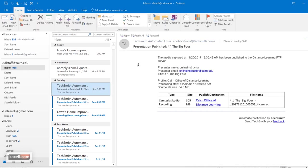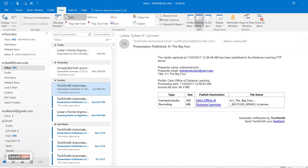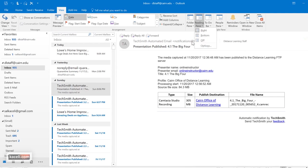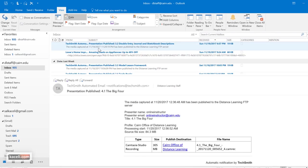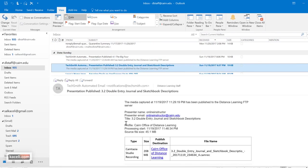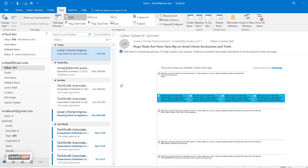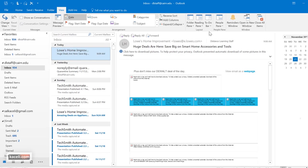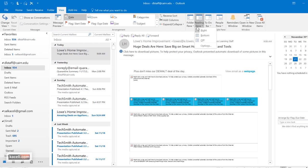If you want to change the view, go to the View tab and choose how you want your viewing arranged. Under the Reading Pane option you can move the message preview to the bottom. Notice you'll then have messages on top and the preview at the bottom. You can switch back to the default. Under the To-Do Bar you can choose to show the calendar on the right-hand side, show tasks, or show the people pane.